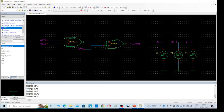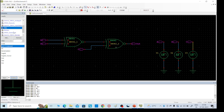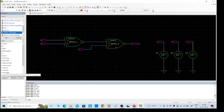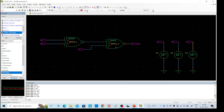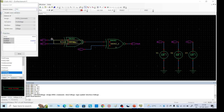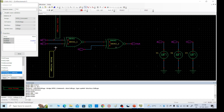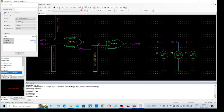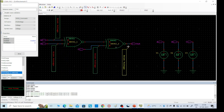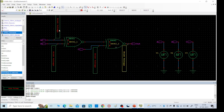Now we need to see the outputs — inputs and outputs — by using print options. For that, we need to go for SPICE commands. There is a print voltage option. Place the required instance, rotate it. Print A input, rotate, B input printing, C input printing, and output also printing. Click Escape. Now everything is ready, connection is completed.